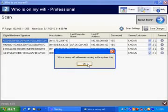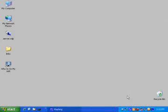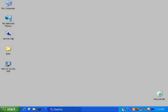It says who's on my Wi-Fi will remain running in the system tray. Click OK. And you'll see that it's still running down here. And in five minutes if you check back then you'll see that it's automatically scanned. And if any unknown computer showed up then it would notify you about that.